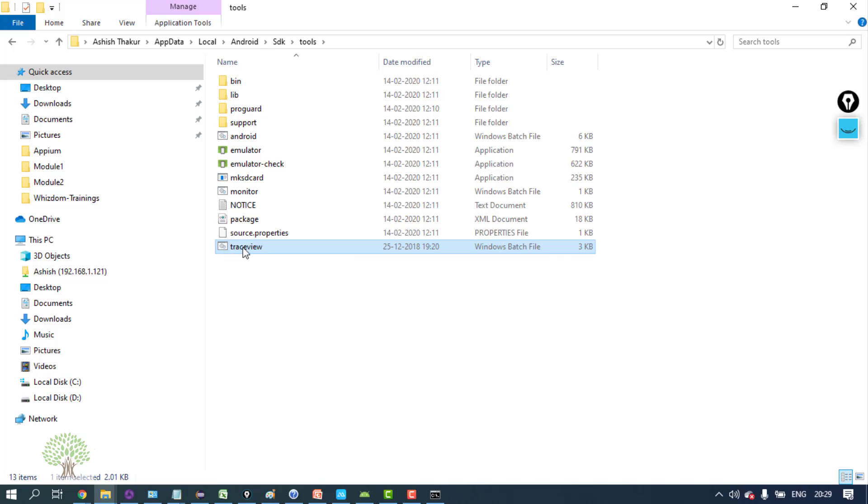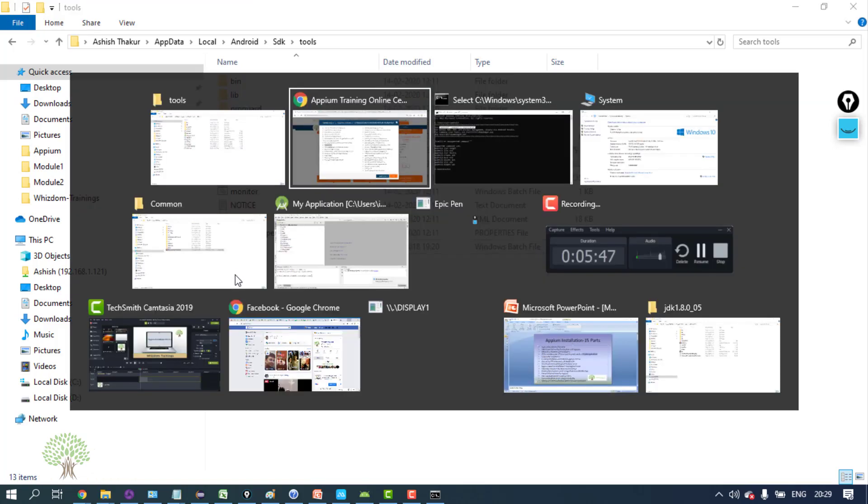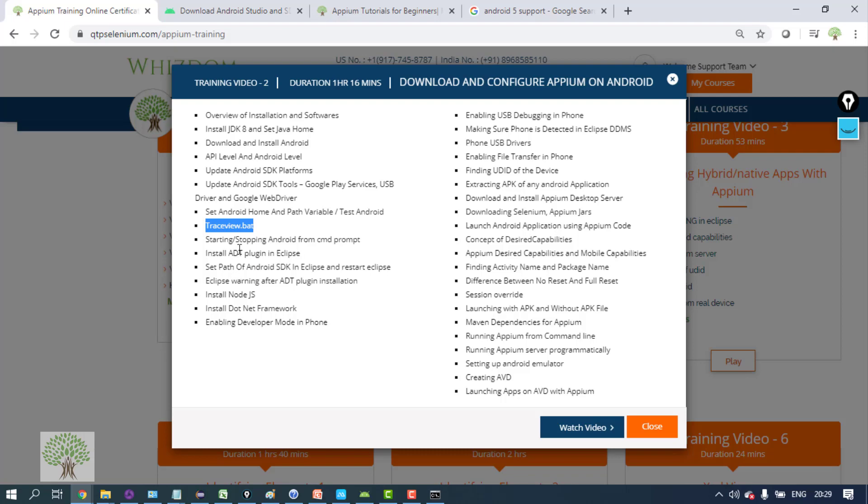Without this, even the Appium commands won't work. Just don't ignore that. Many times it is not present, so people have to copy it from the download code option.